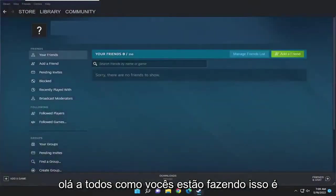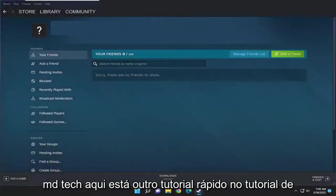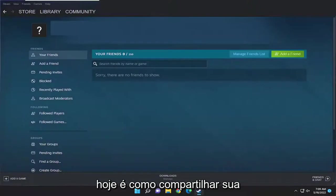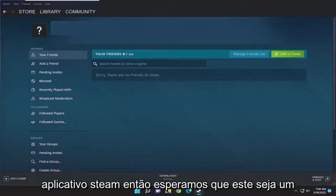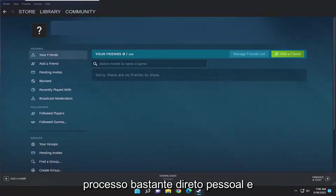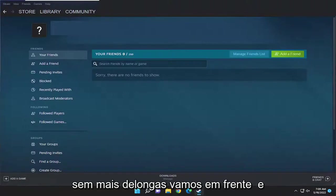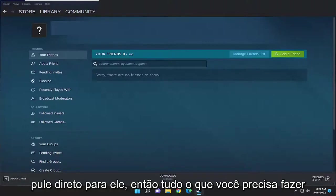Hello everyone, how are you doing? This is MD Tech here with another quick tutorial. In today's tutorial, the mission is how to share your Steam library with friends on your Steam application. So this will hopefully be a pretty straightforward process guys, and without further ado, let's go ahead and jump right into it.